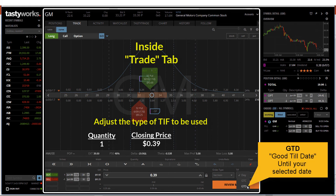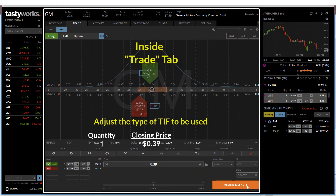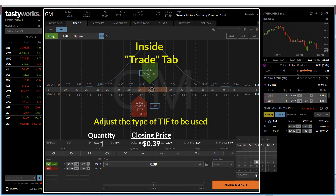Do note that a GTC order will expire after the expiration date. If you choose GTD, a calendar will appear for you to choose the date that you want.